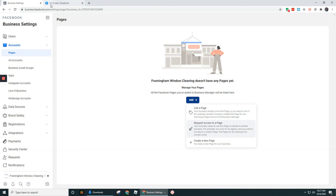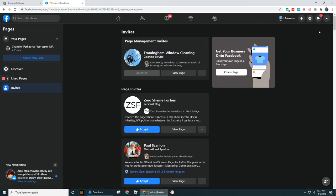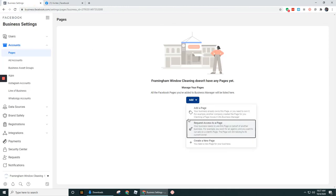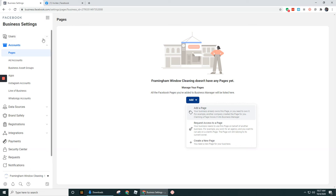But again, as I mentioned over here, sometimes the notifications fail to show up on their side. So you're better off trying to get added to their page first. That way you can find it under add a page.